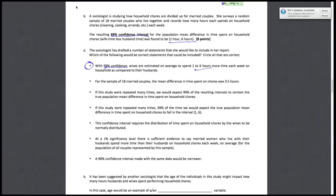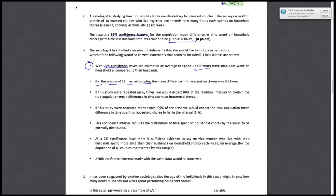The second statement says for the sample of 18 married couples, the mean difference in time spent on chores was 3.5 hours. Notice that they're talking about this particular sample of 18 married couples, not any statement about the true parameter. For that particular sample, this statement is correct because the 3.5 hours is halfway between one and six. So this is a confidence interval, this is 3.5.